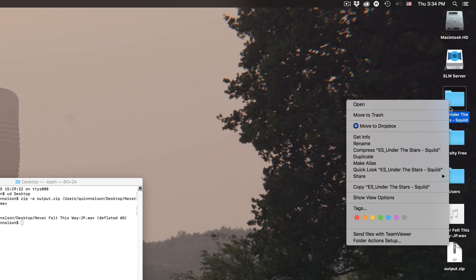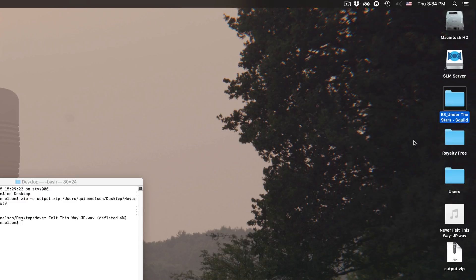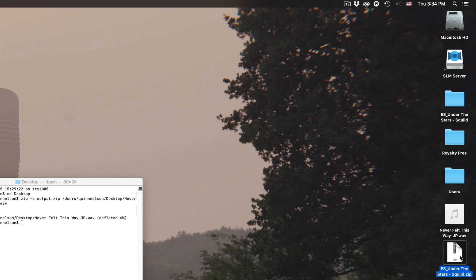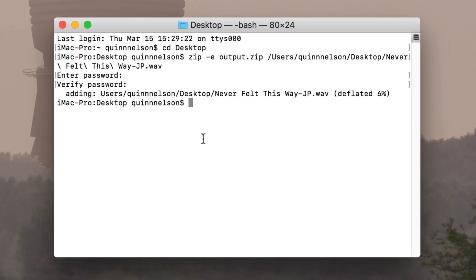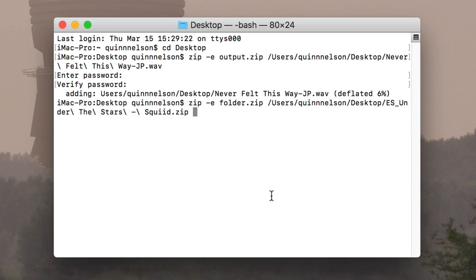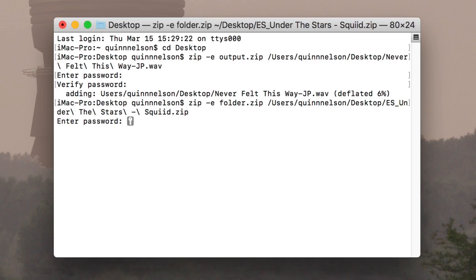You can also do this with folders. And do keep in mind, if you're doing this with a folder, it has to be pre-compressed. So if I wanted to encrypt this folder, I have to already put it in a zip. And then I type the exact same command, zip -e, I can name it whatever I want, folder.zip, drag the file in, press enter, and you guys know the rest.